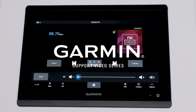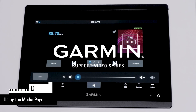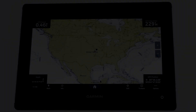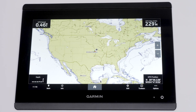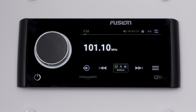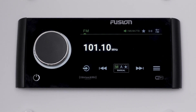Today we will show you how to use the media page on your compatible Garmin MFD. For today's demonstration we will be using a Garmin GPS map connected to a Fusion MS-RA770 Marine Stereo. The process is similar depending on your Garmin MFD and Fusion Marine Stereo.